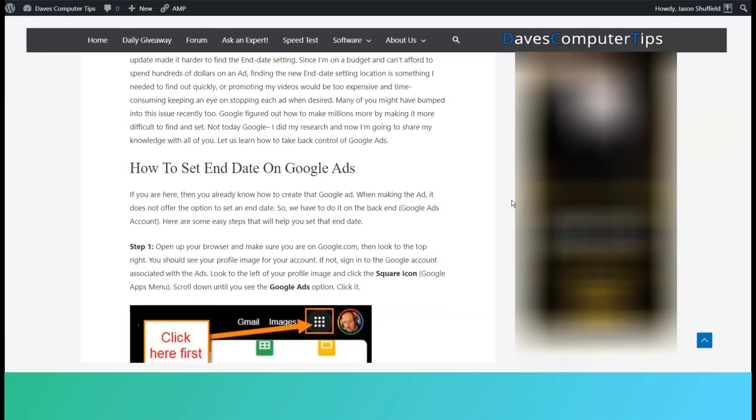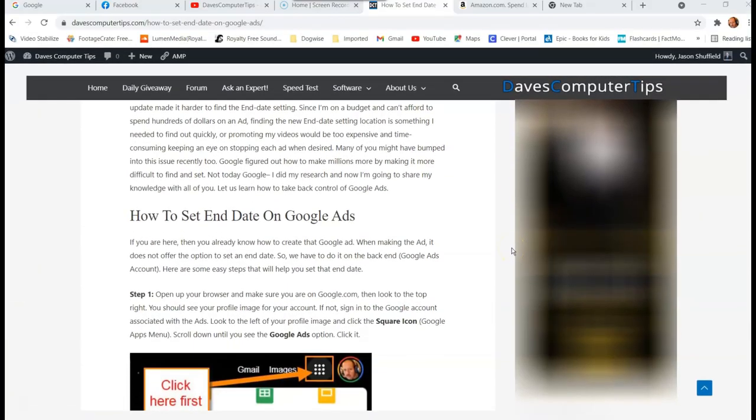This is Jason with Dave's Computer Tips with another how-to video for you. This one's on how to set end date on Google Ads.